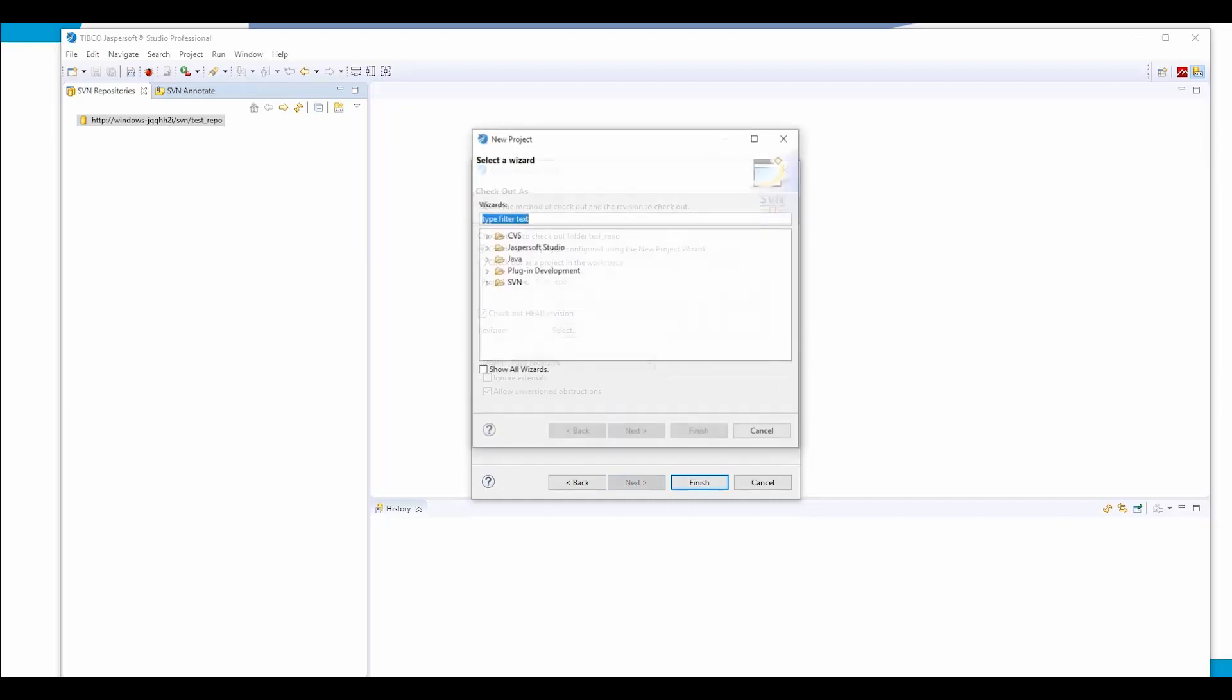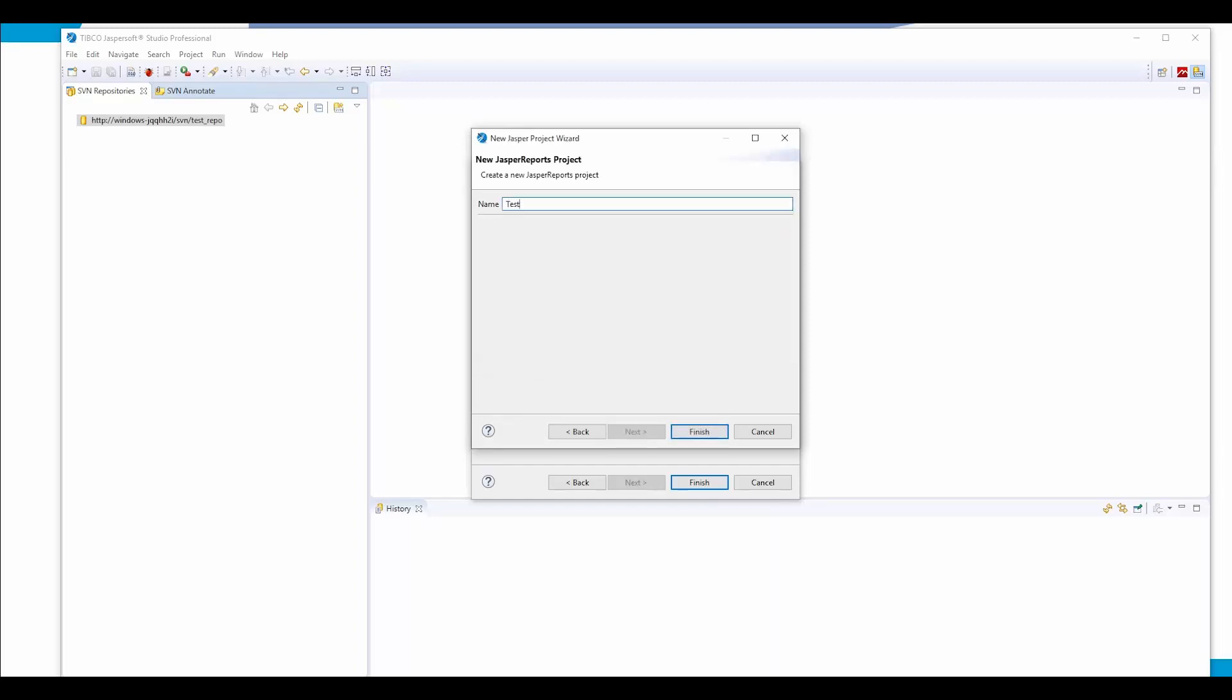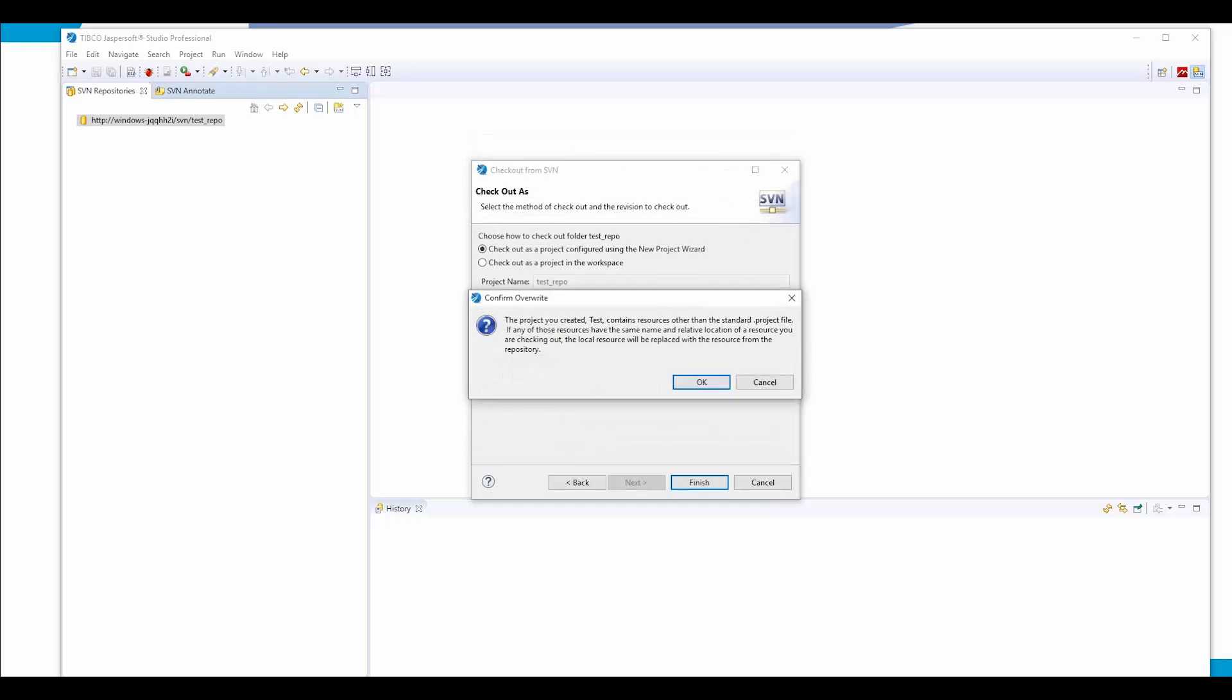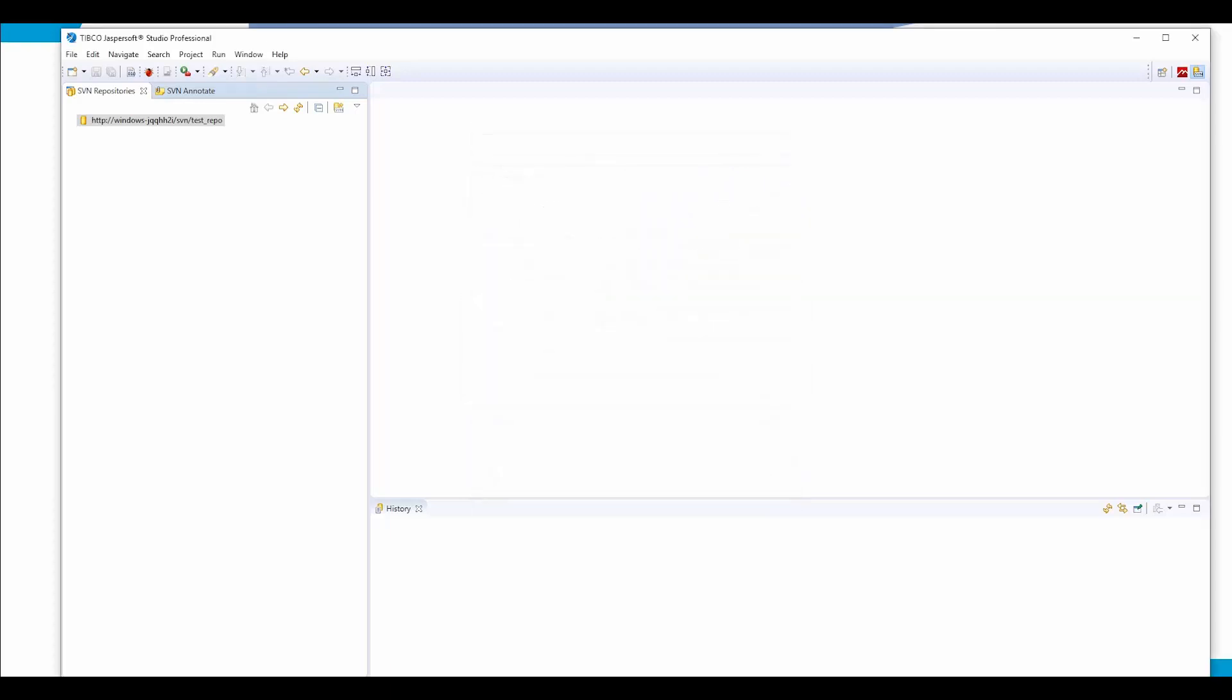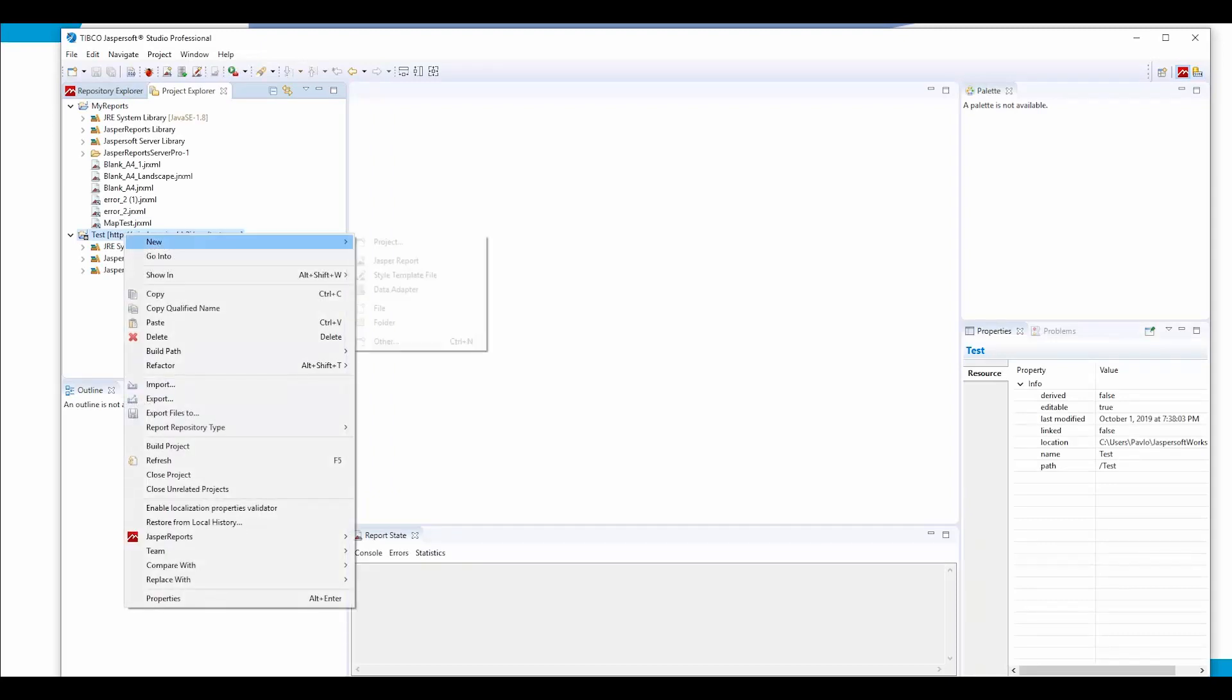This will ask us to create a new project which will be placed in the root folder of our repository. Let's get back to our report designer perspective. Our SVN project is here.